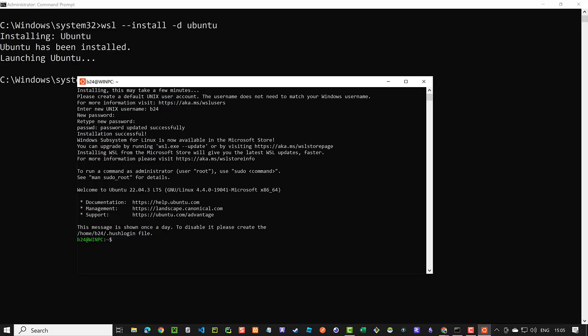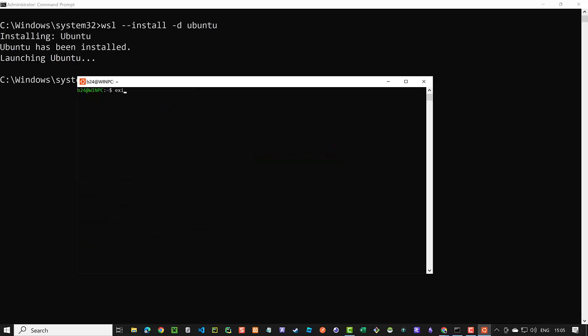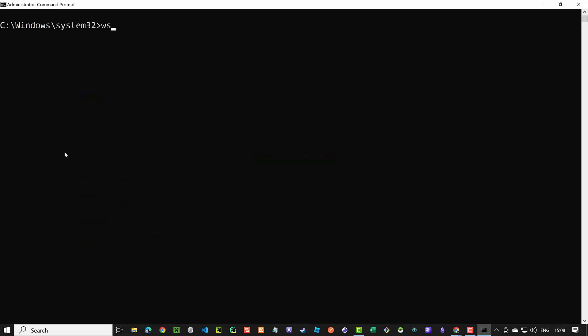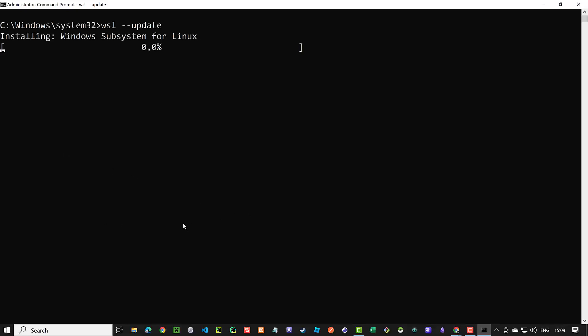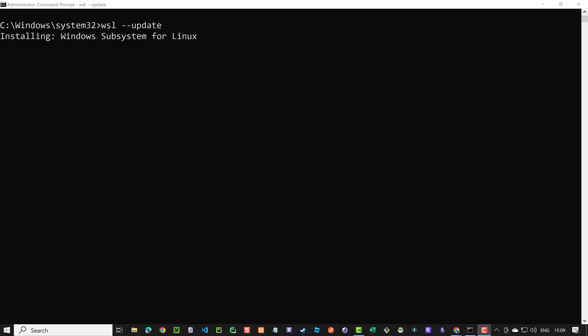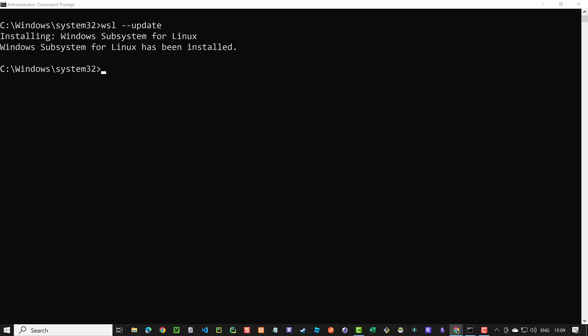After WSL version 1 is installed, we get a message that a newer version is available, and we can update WSL using the command `wsl --update`. OLAMA does not work on WSL 1, so we need to update. After WSL is updated to version 2, we need to set the default version of WSL to version 2 by typing `wsl --set-default-version 2`.